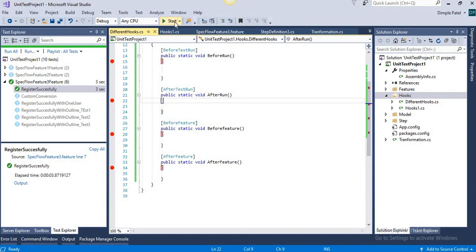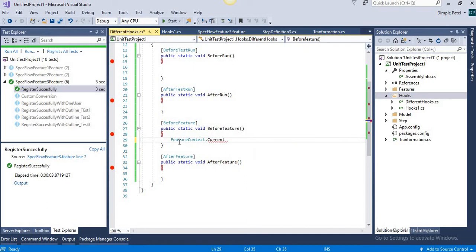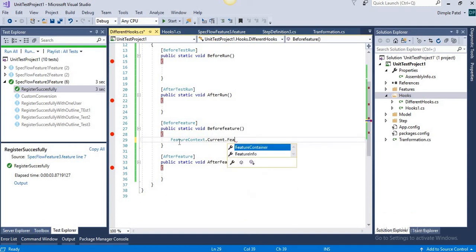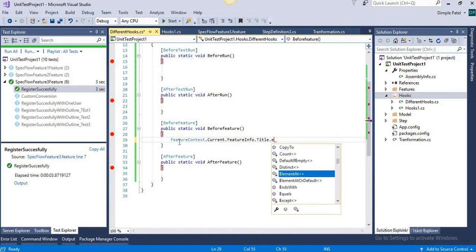As we've seen in previous videos, we can store values at the scenario level using ScenarioContext and retrieve them in different steps. The same goes for the feature level — we have FeatureContext. It's the same logic; there's nothing new. We can store anything we want there. For example, we can fetch the feature title to know which feature is being executed, and based on that open a specific connection.